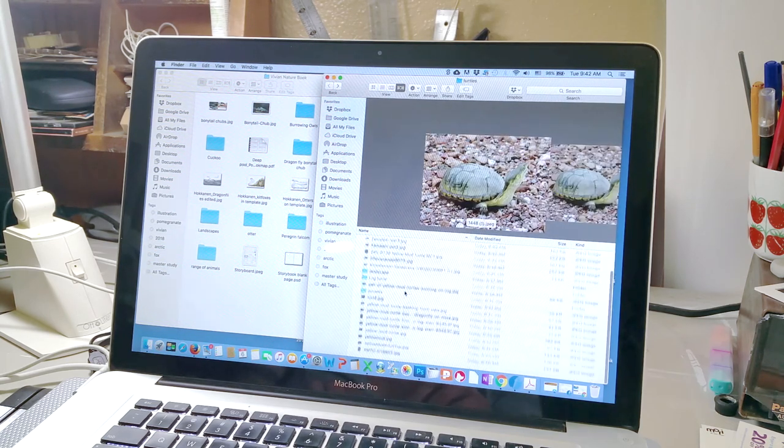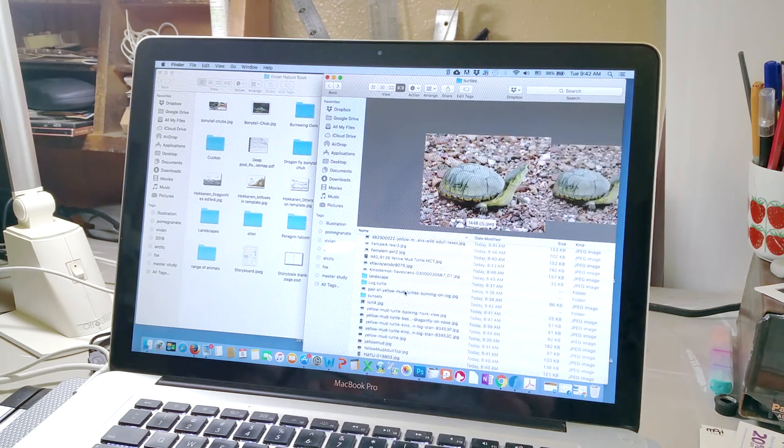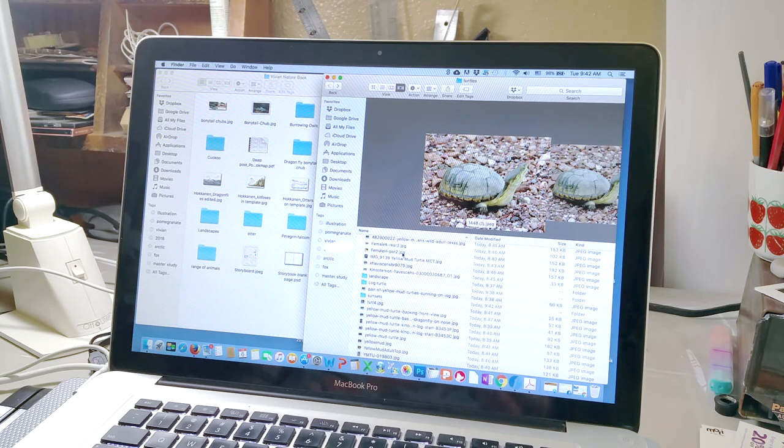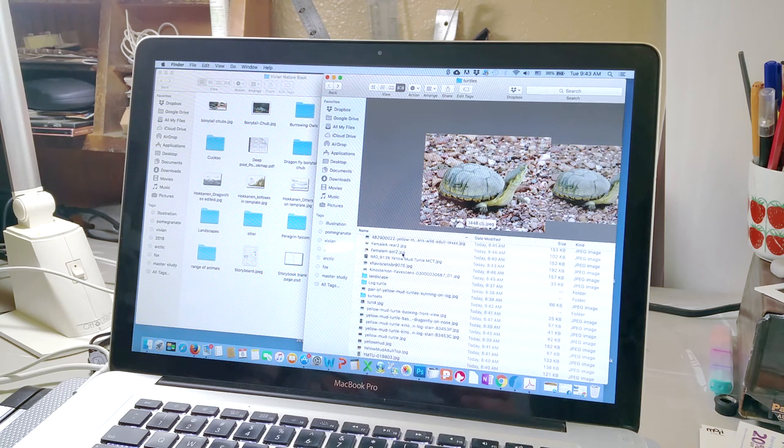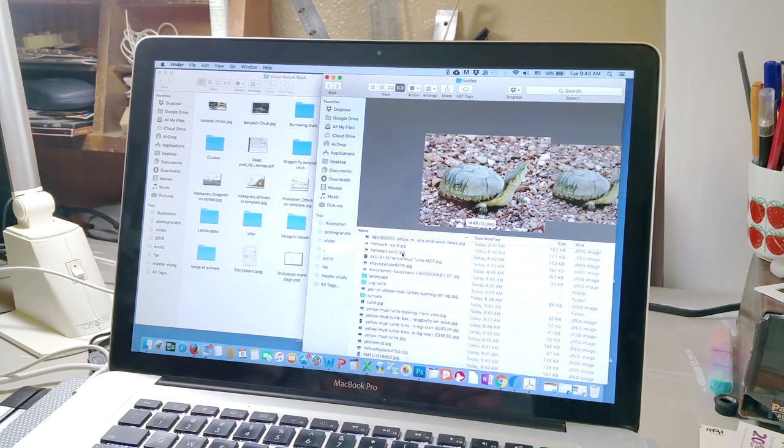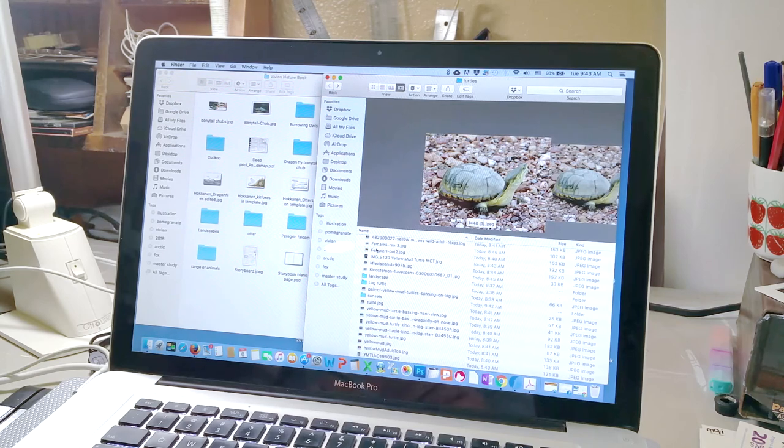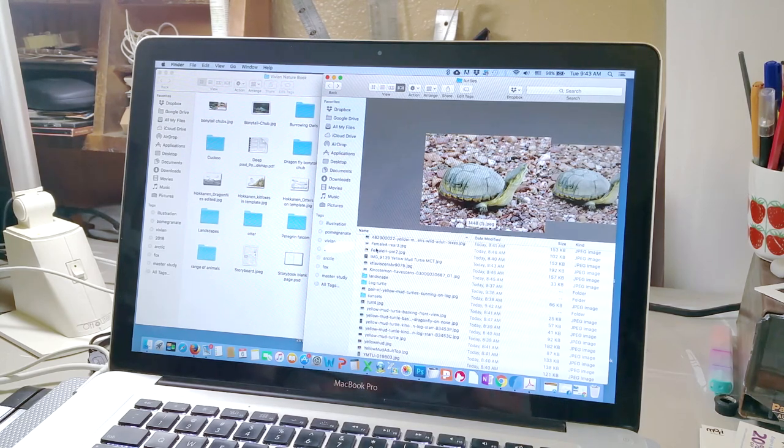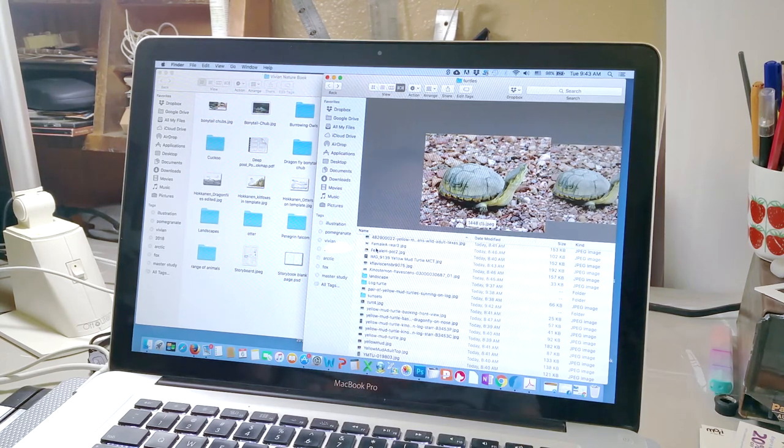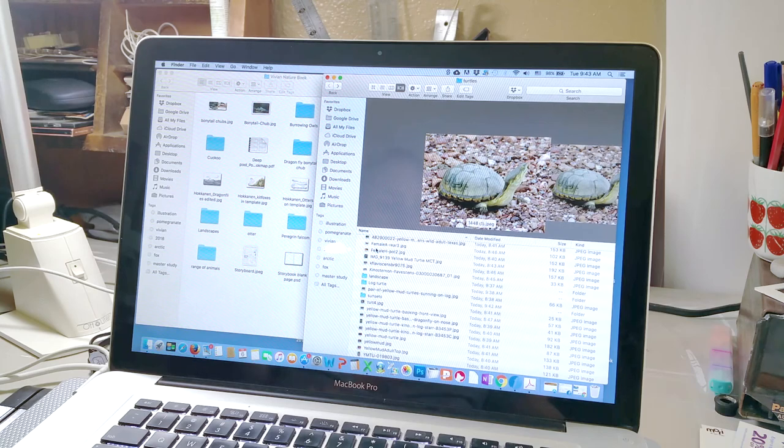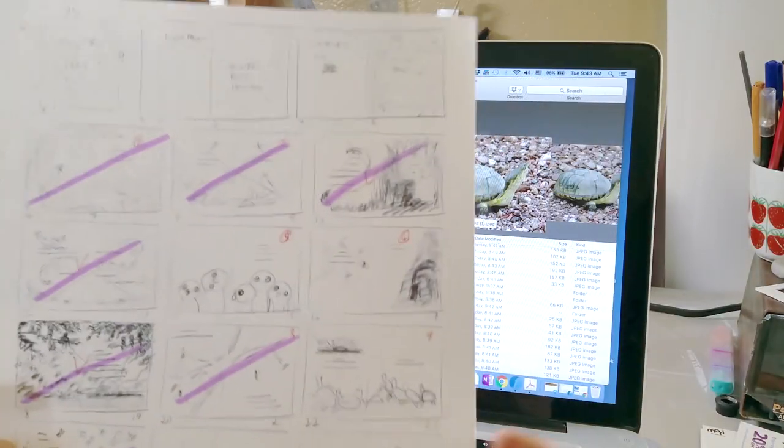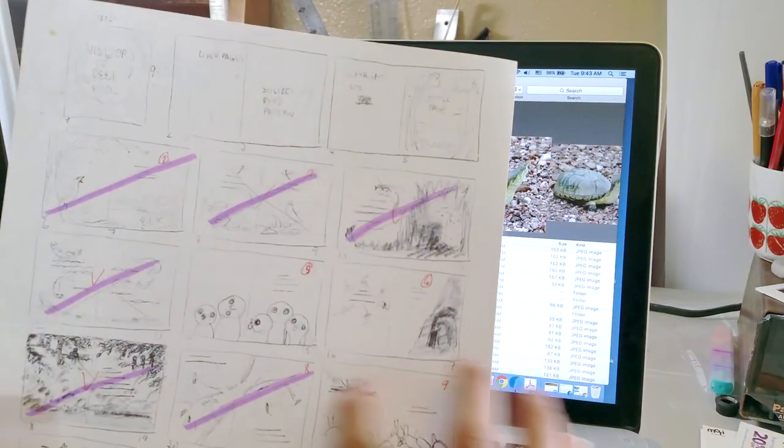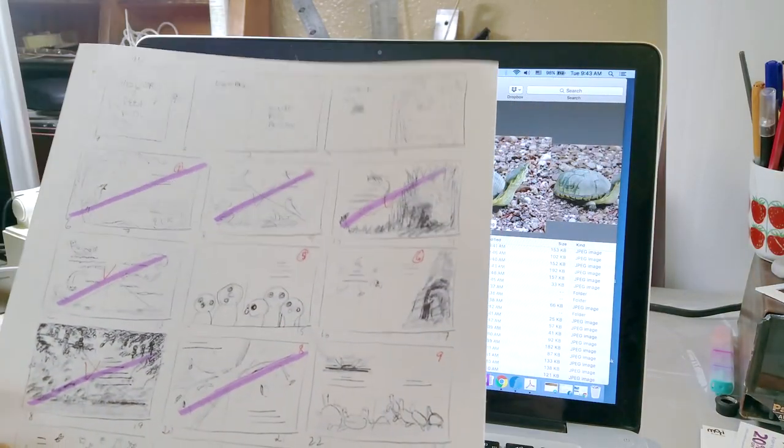And so this is what I do when I'm researching. And so I'm not directly drawing from one image and just copying somebody else's work. I'm looking up a whole bunch of pictures to try to have references to make the original sketch.